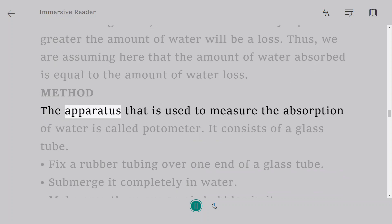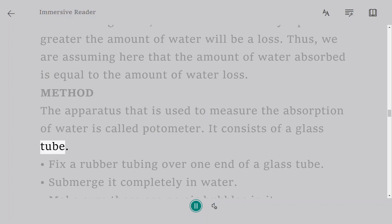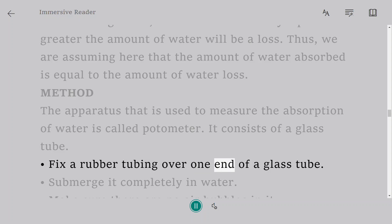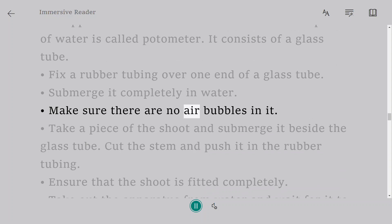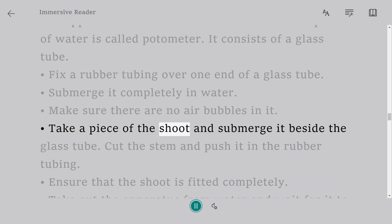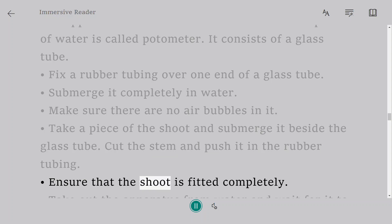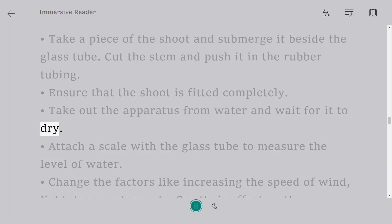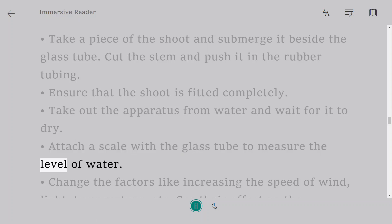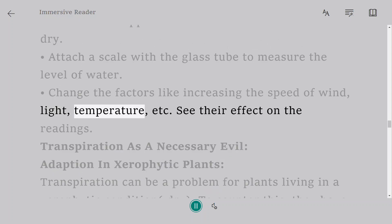The apparatus that is used to measure the absorption of water is called potometer. It consists of a glass tube. Fix a rubber tubing over one end of a glass tube. Submerge it completely in water. Make sure there are no air bubbles in it. Take a piece of the shoot and submerge it beside the glass tube. Cut the stem and push it in the rubber tubing. Ensure that the shoot is fitted completely. Take out the apparatus from water and wait for it to dry. Attach a scale with the glass tube to measure the level of water. Change the factors like increasing the speed of wind, light, temperature, etc. See their effect on the readings.